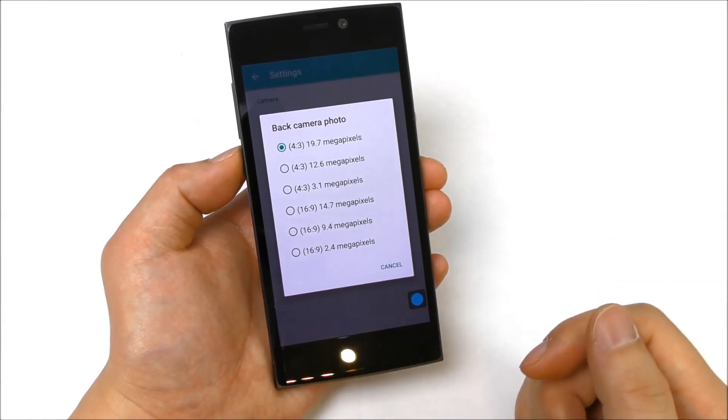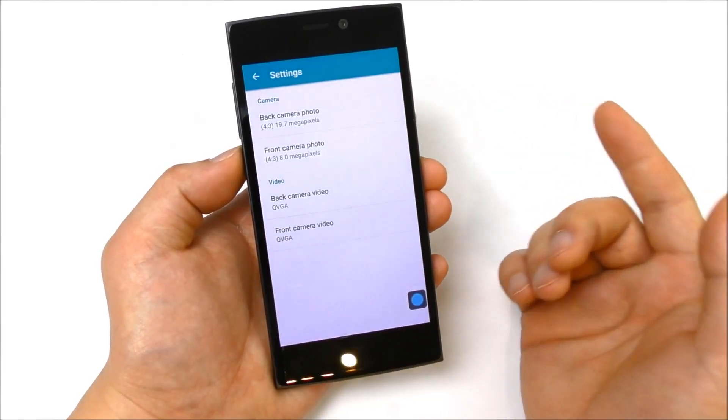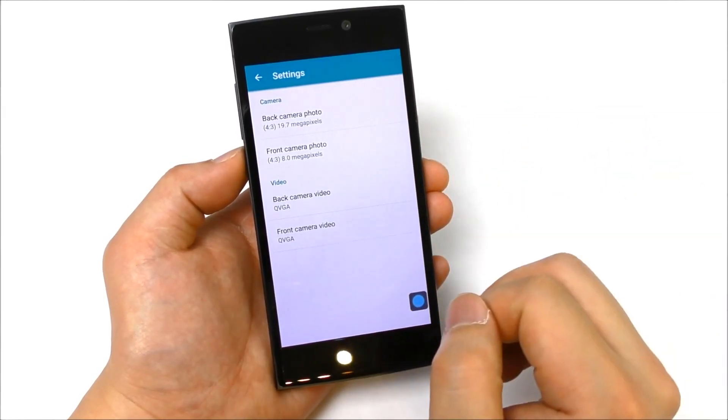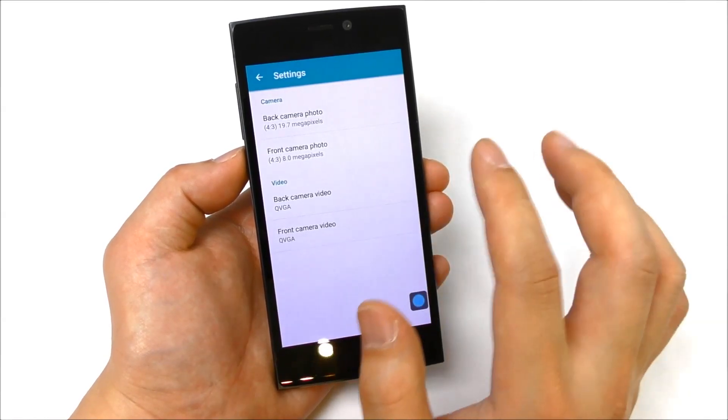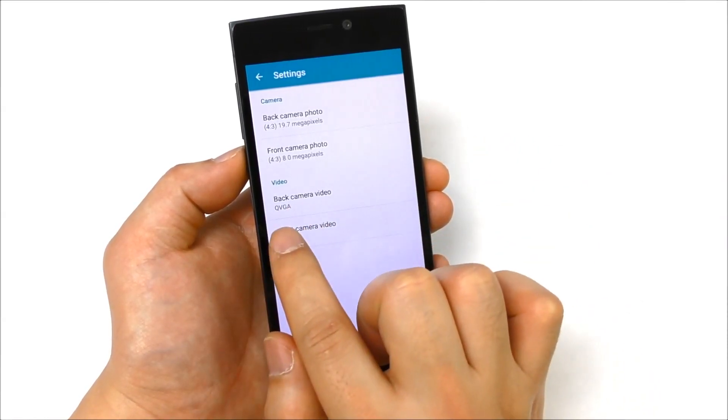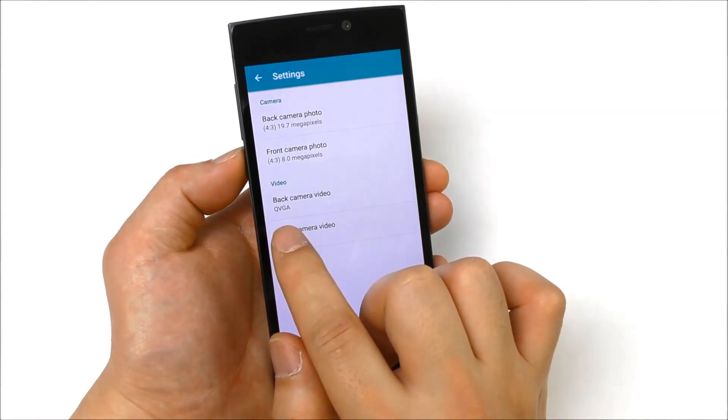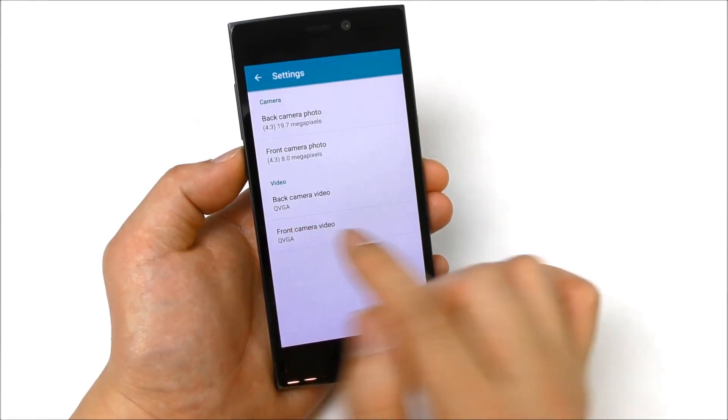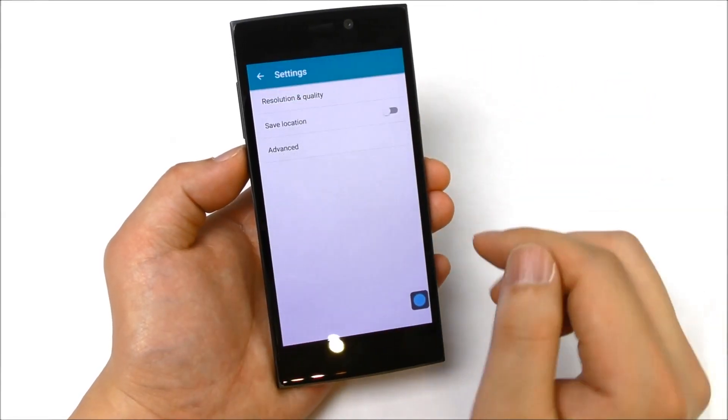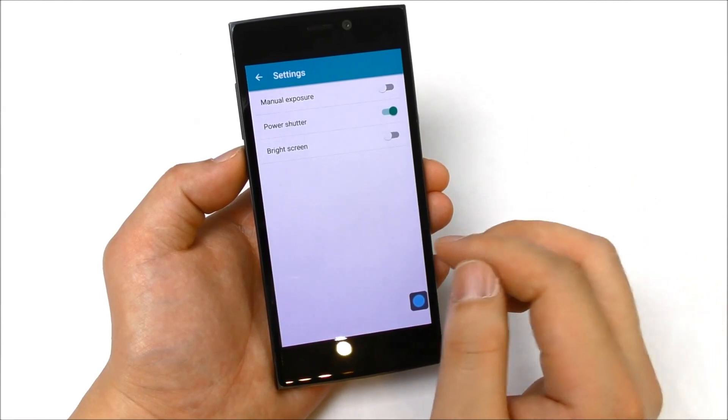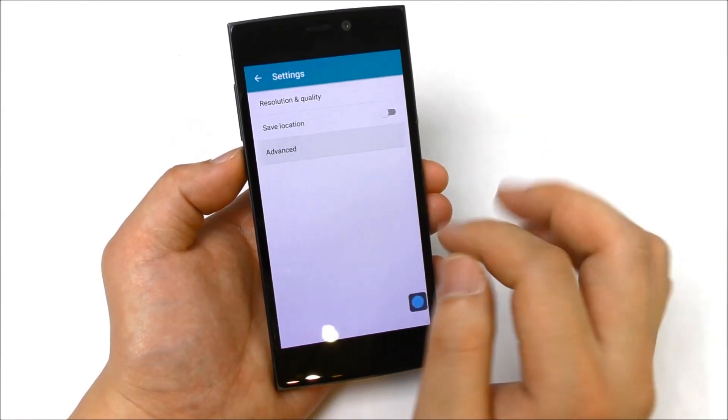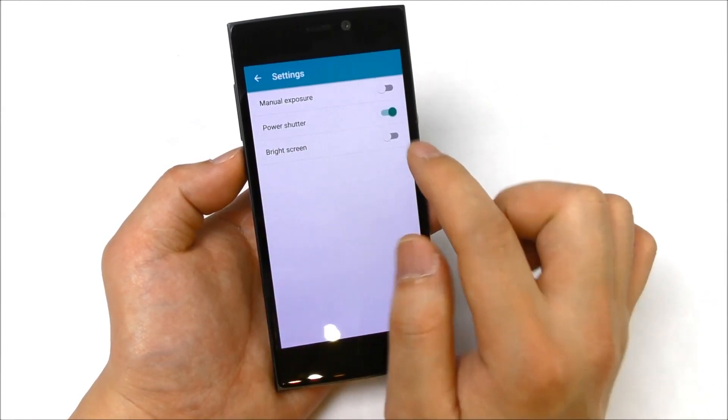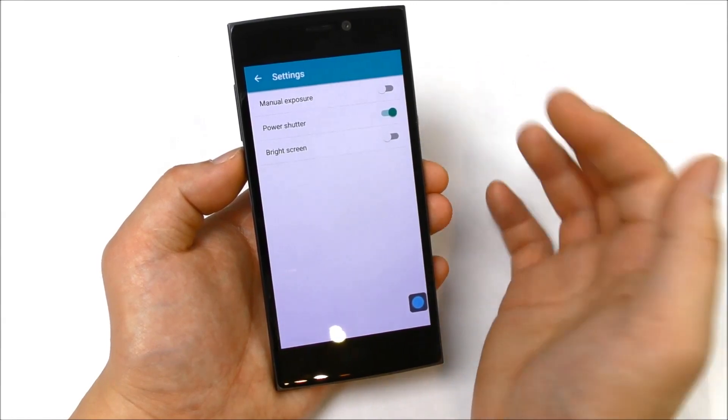What is not working right now in this version I'm using here in the video is the video recording. You can see video is only QVGA and that's something they're still working on to fix. Let's see in advanced, you can set the power shutter button, so the power button will be a shutter.